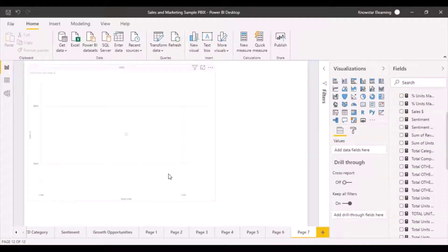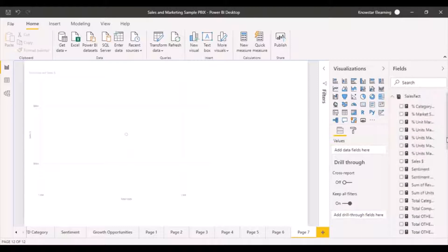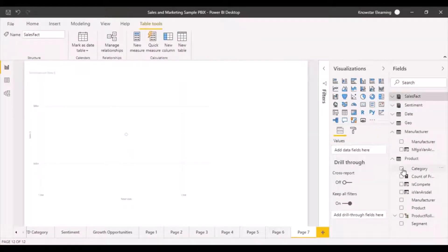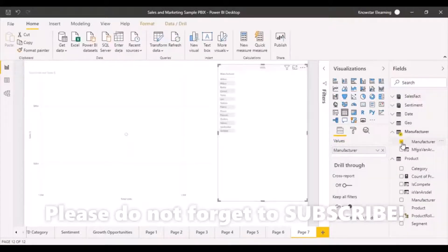But then again, you have to slice and dice it by some attribute. So let's make that attribute, again, category. In our case, the category would only be a few. So let's add manufacturer.